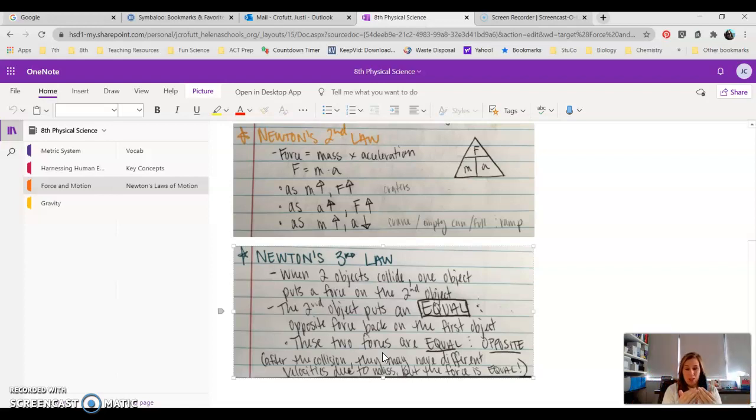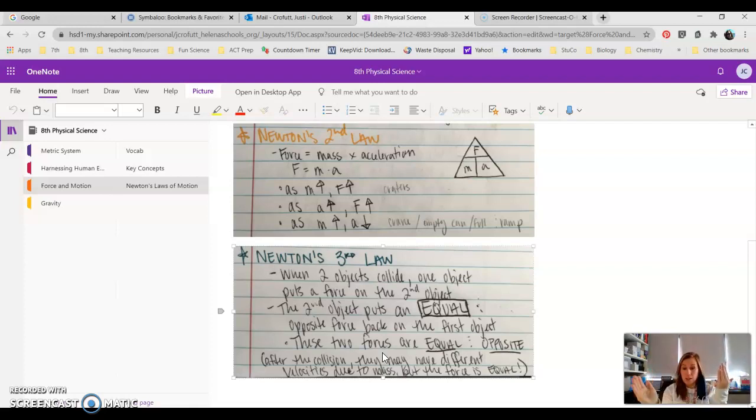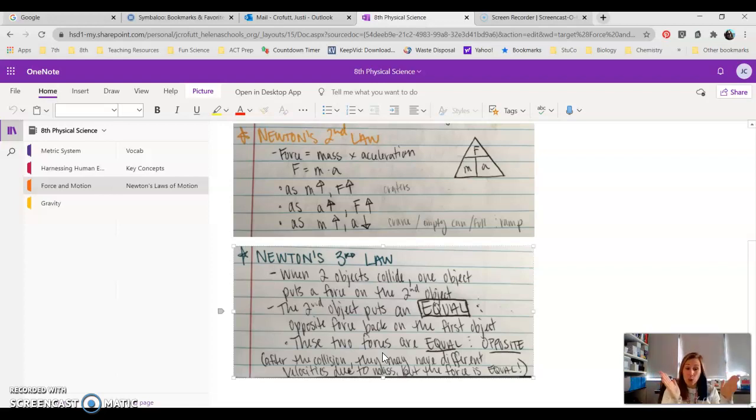So the 300-pound kid will put a force on the 100-pound kid, and the 100-pound kid will put an equal force but in an opposite direction back on the 300-pound kid.